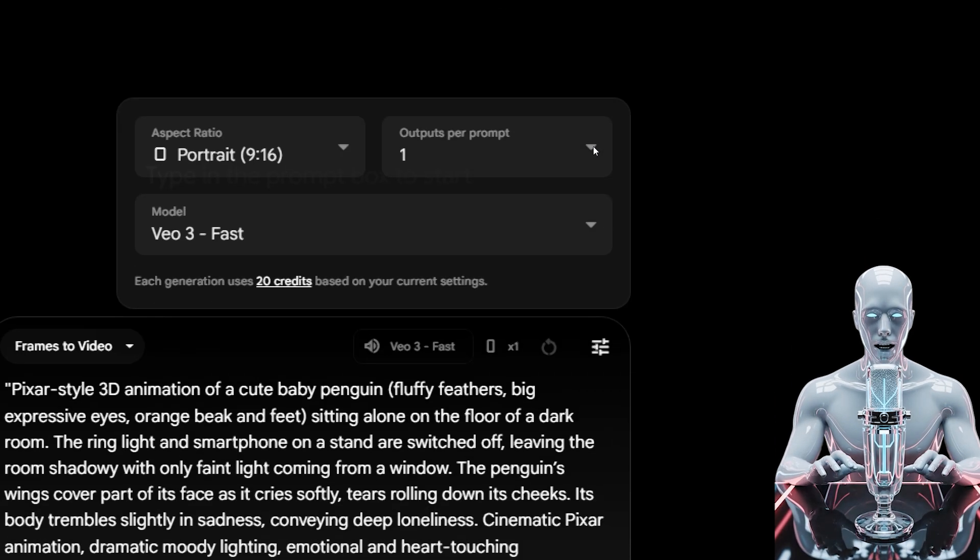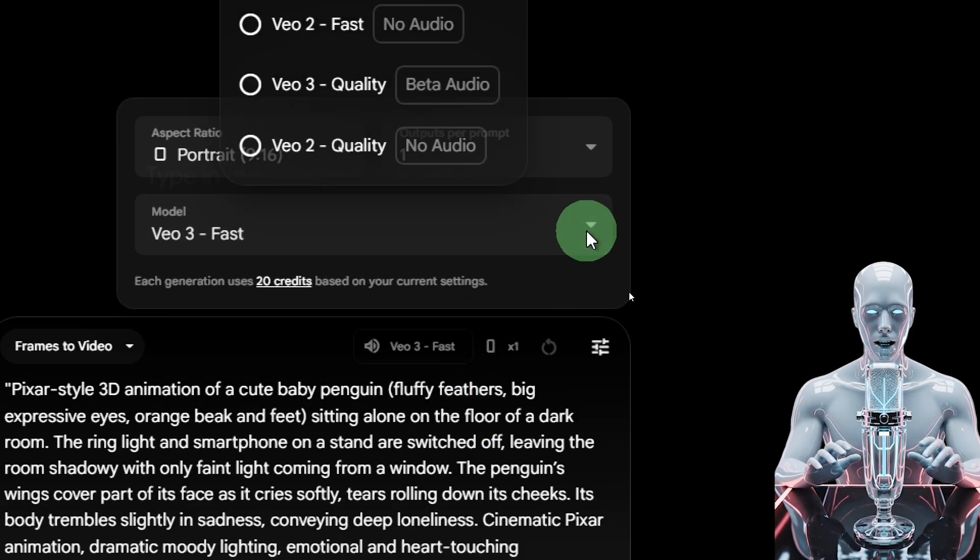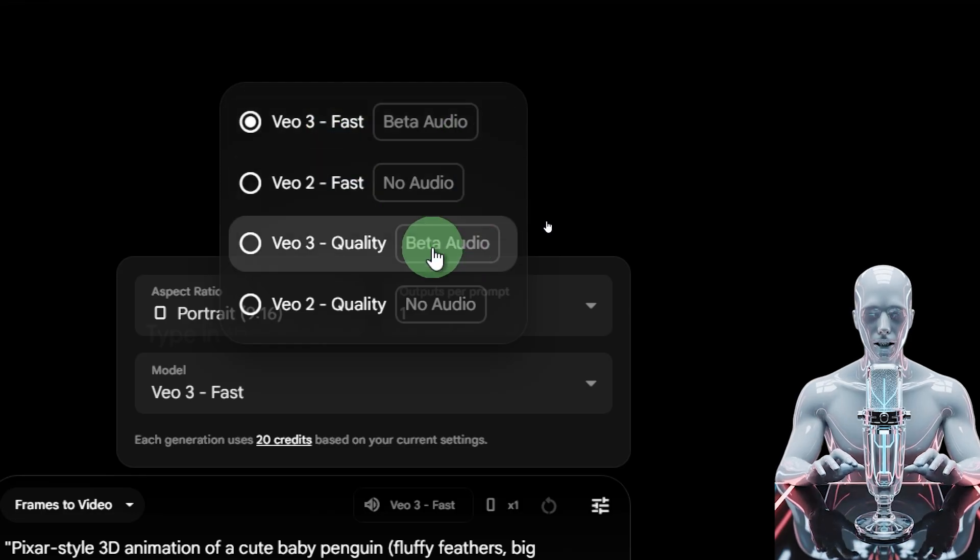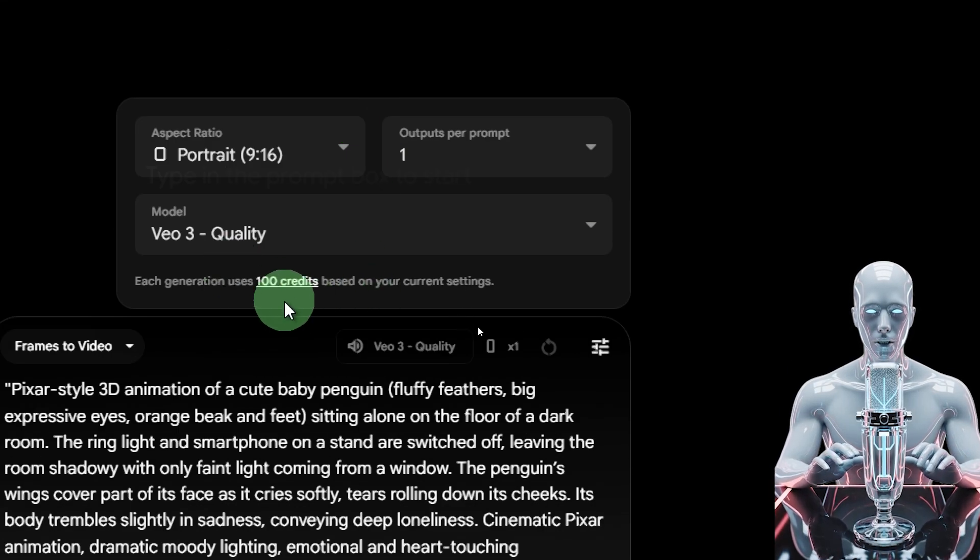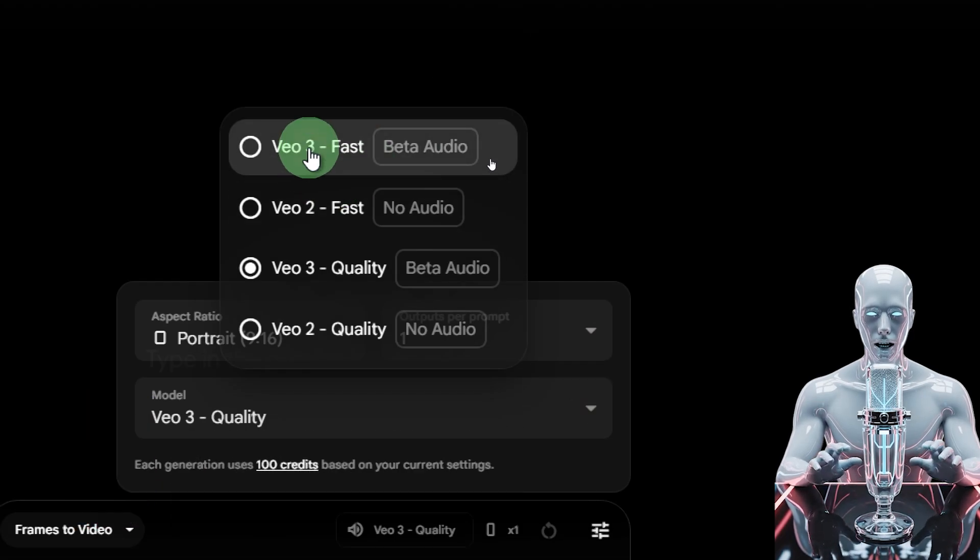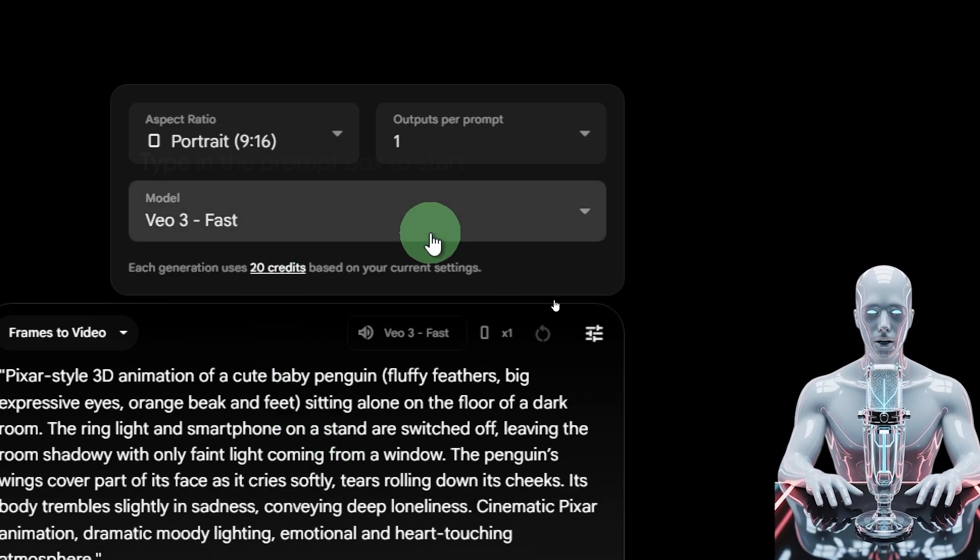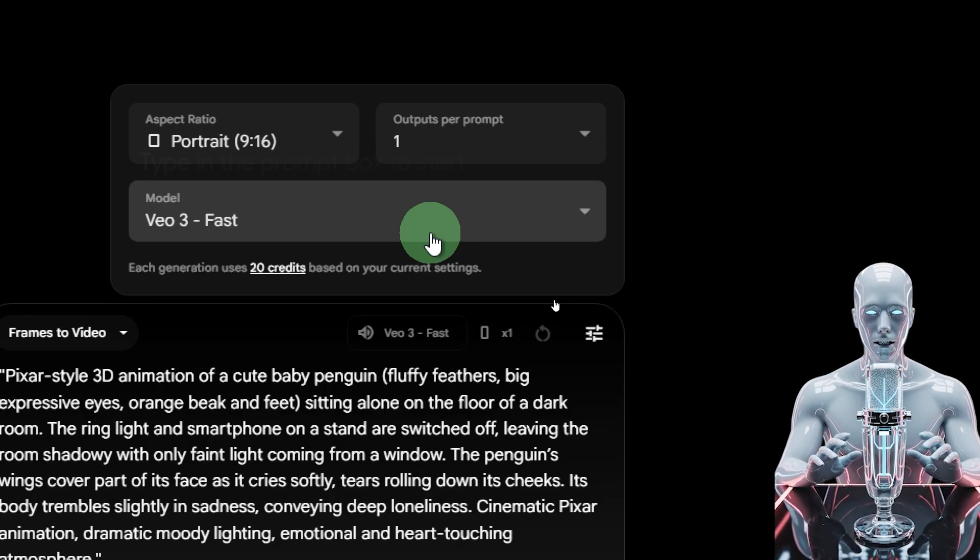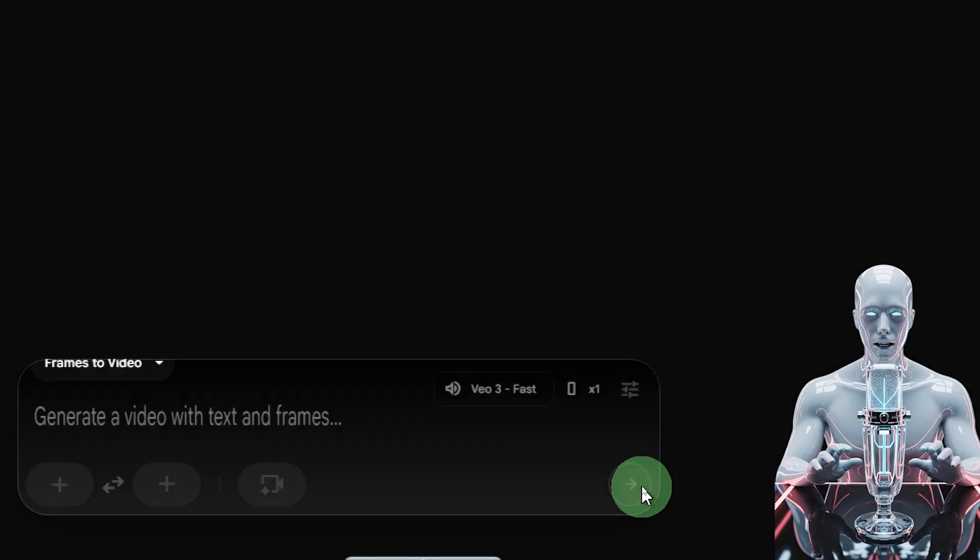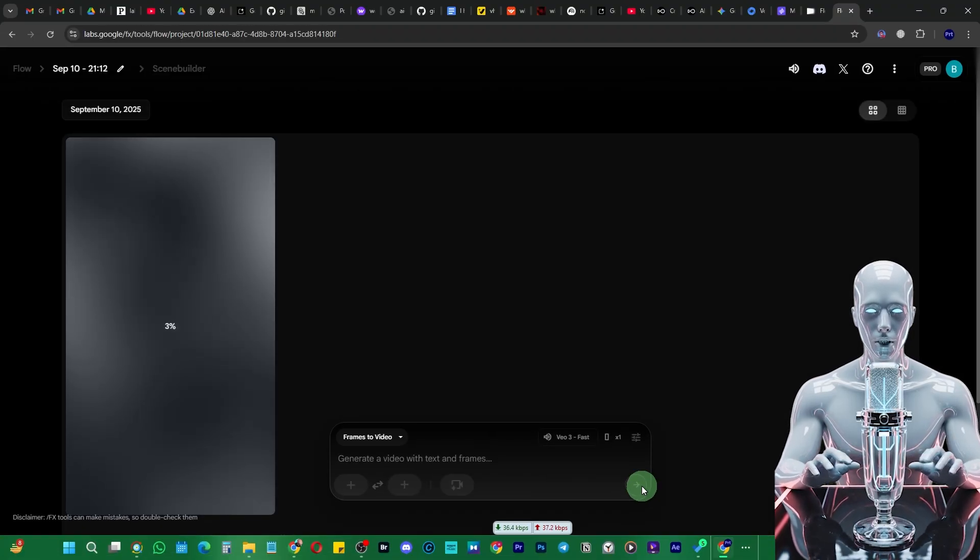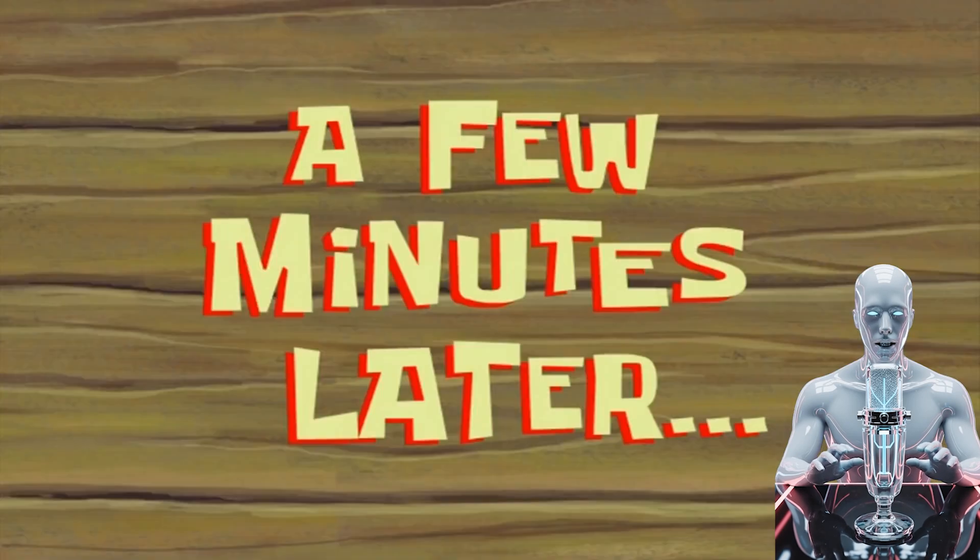We'll select portrait from here and you can select how many outputs you want. Obviously one saves you credits. Then we have the option to choose VO3 fast with audio or VO3 quality. Quality charges 100 credits, but VO3 fast costs just 20 credits and gives you absolutely good quality. All we have to do is click the arrow and it's going to take some time to create that video.